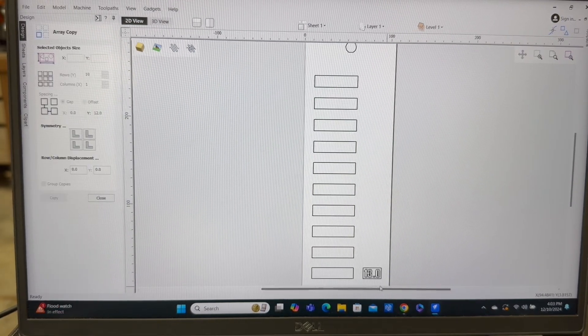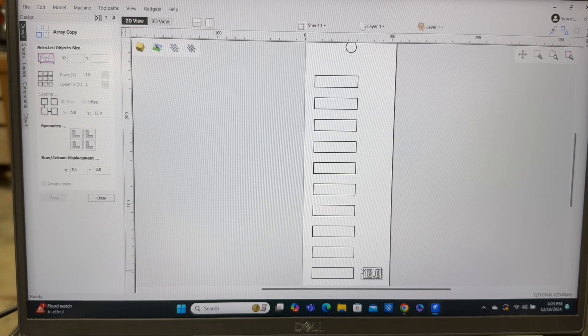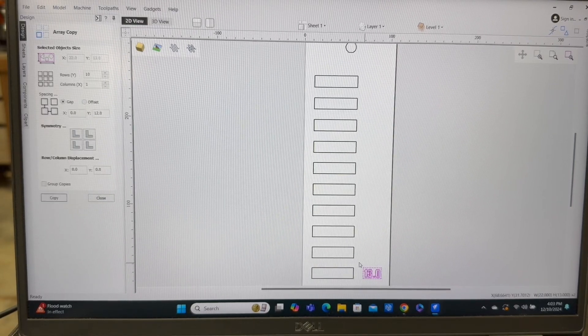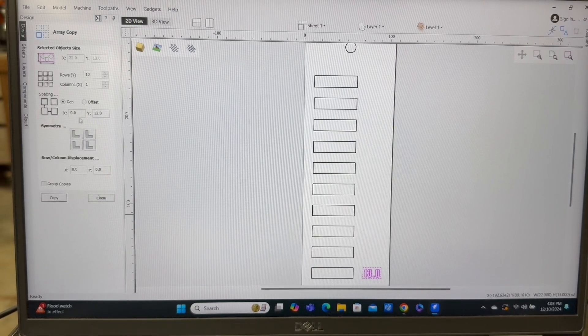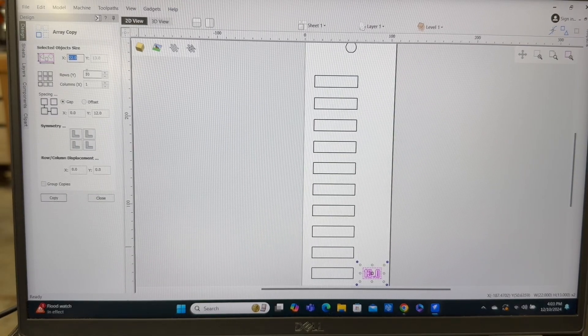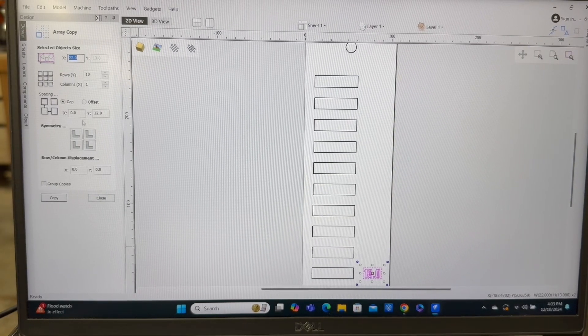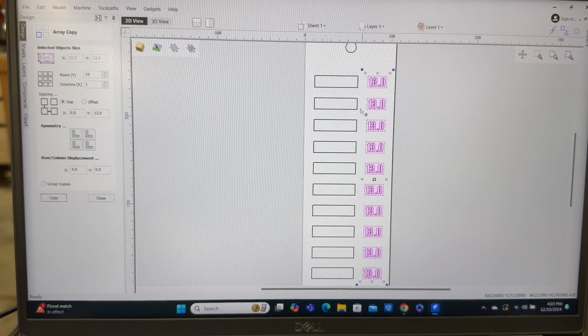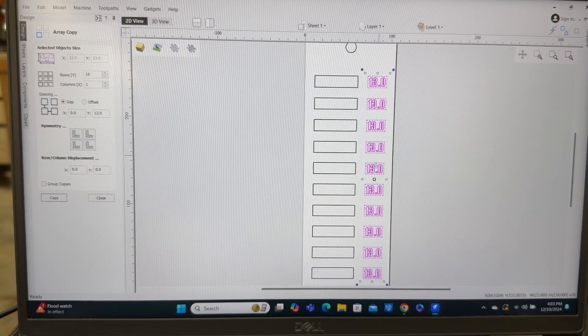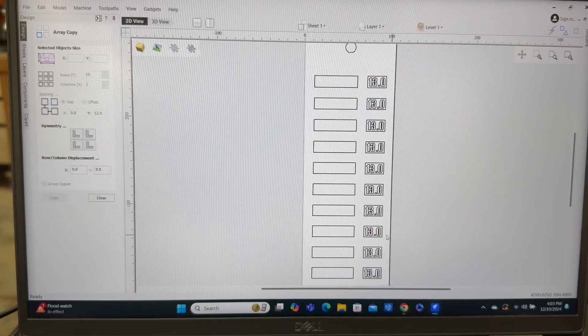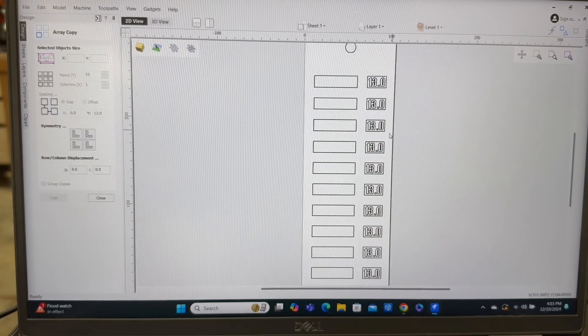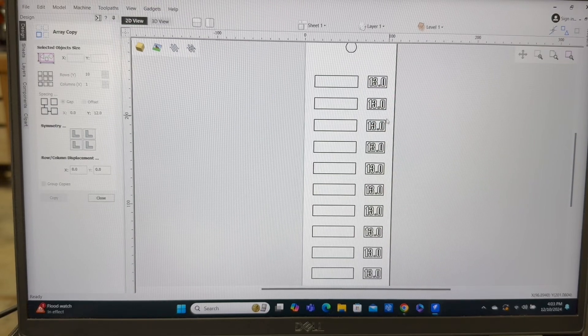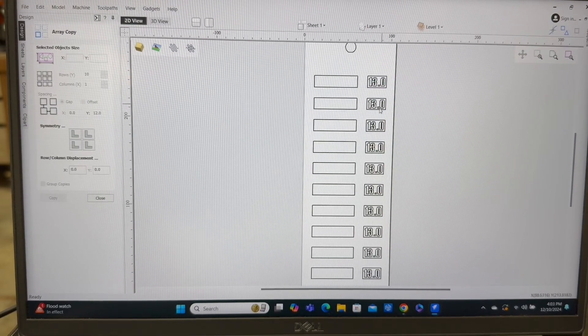And we're going to use the array tool. We're going to use this. All the settings will be the same. We'll just hit copy. And now everything has been keyed into it. Now we have to go back in manually and change each one of these.